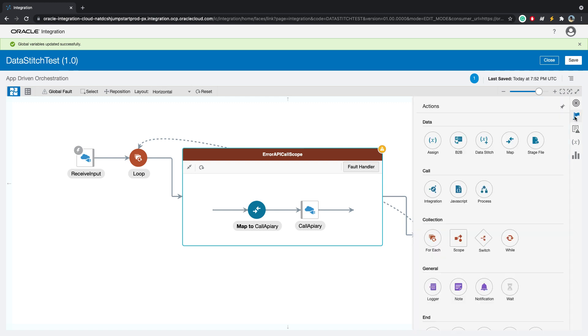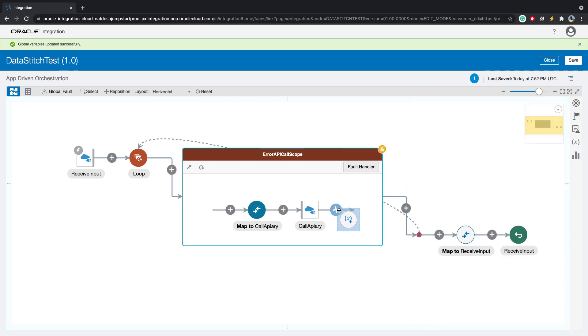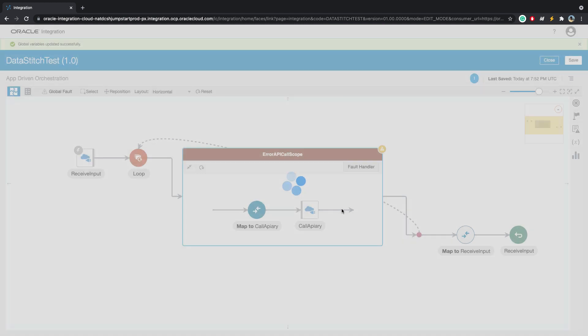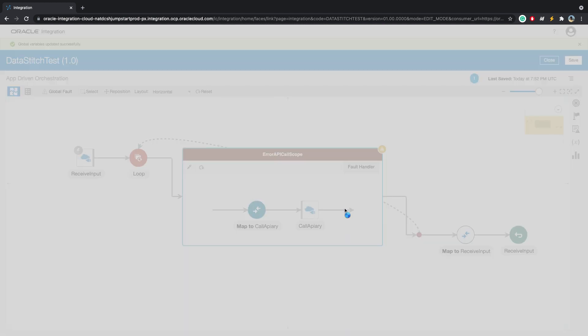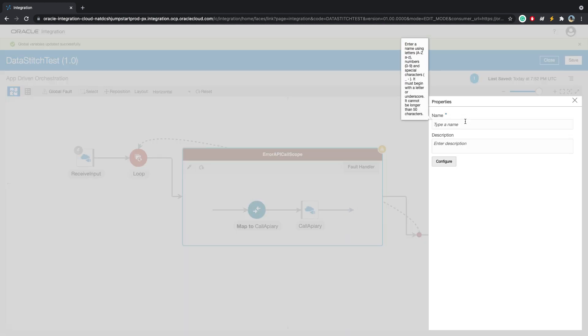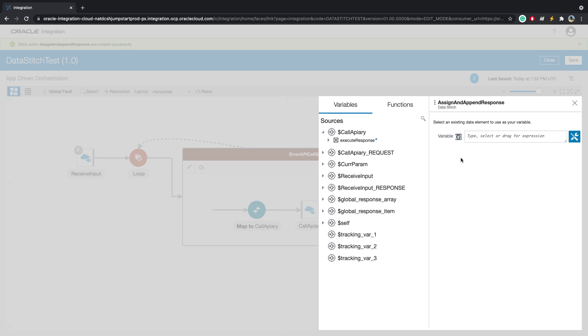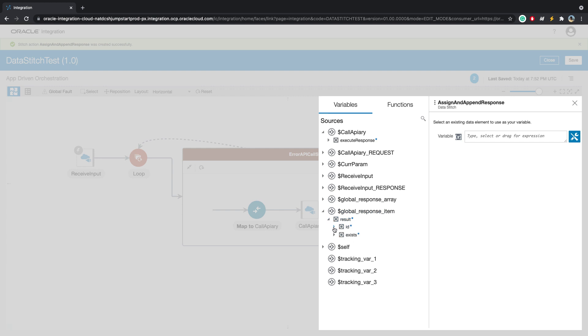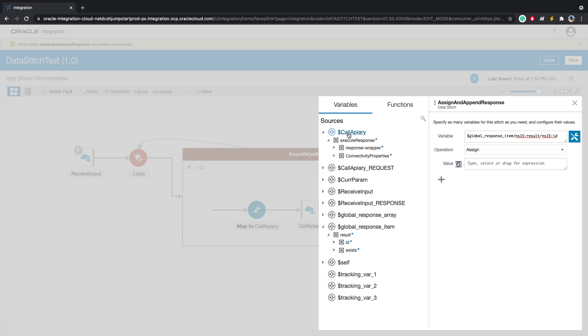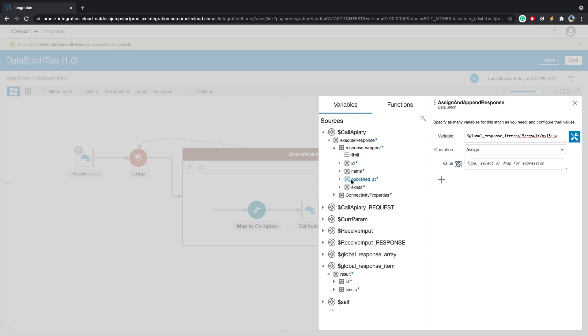Let's look at how we can do this within the integration. I'll go to this flag. I will drag and drop a data stitch action. I'll call this assign and append response. As we looked at in our slides, first we will assign. Look at this response item variable. We will take the ID and we will assign the call API. That's our REST API, and this is the response that we get from that REST API.